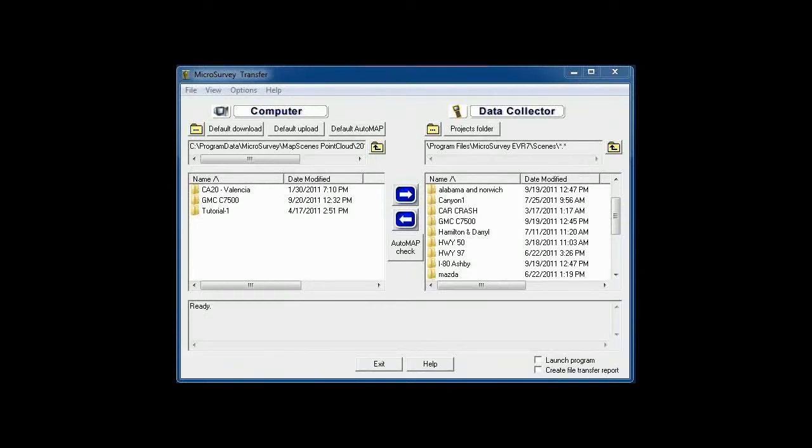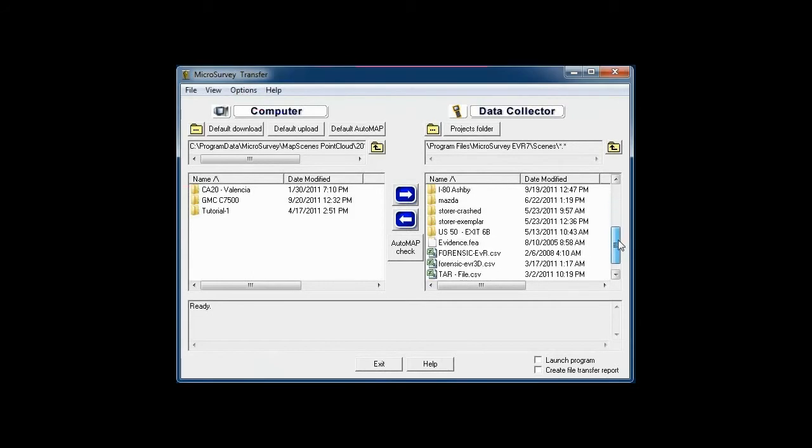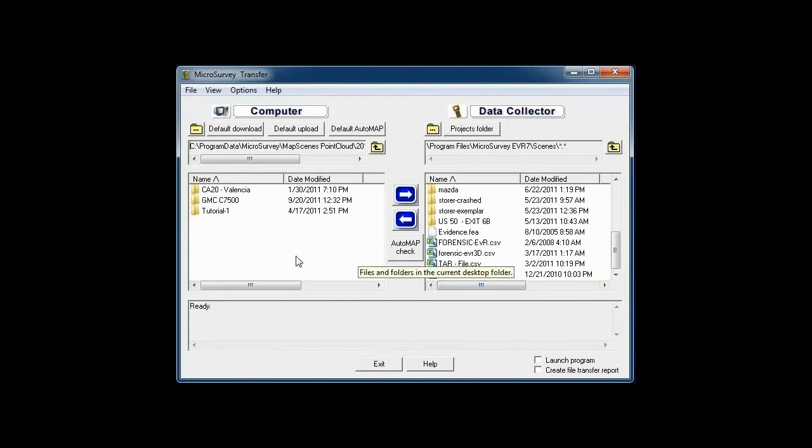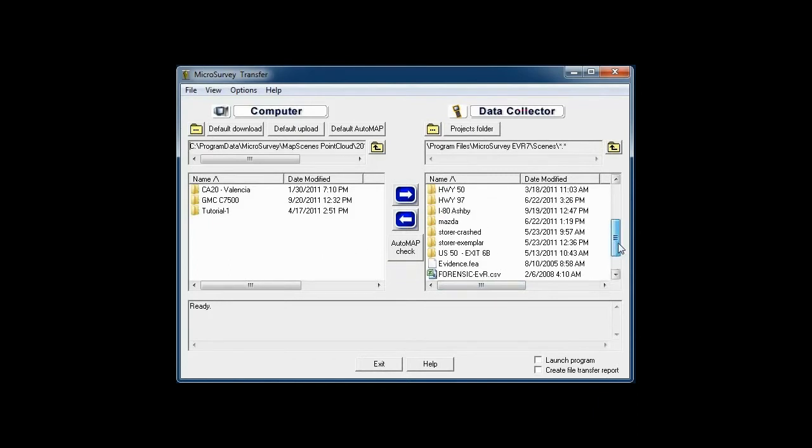This is a view of the micro survey transfer program. This will allow you to send the scenes from the data collector to the computer for processing. These are the libraries that are stored on the data collector, and with the auto map check it will allow you to sync your library between the data collector and the computer.